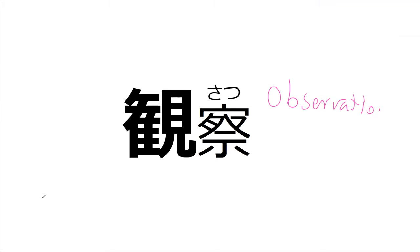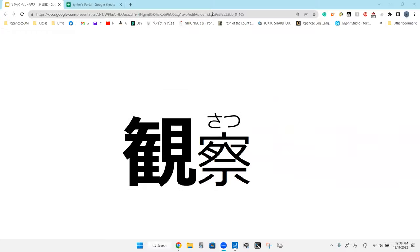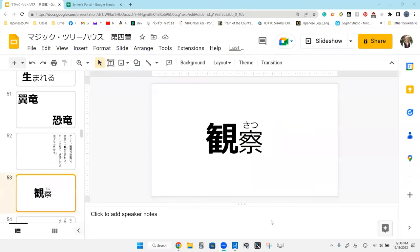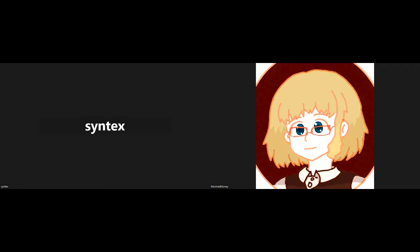Okay, so this right here is kan or kansatsu, this means observation. And right now we're going to do the halfway point where we switch between our lessons. I'll see you in two seconds.